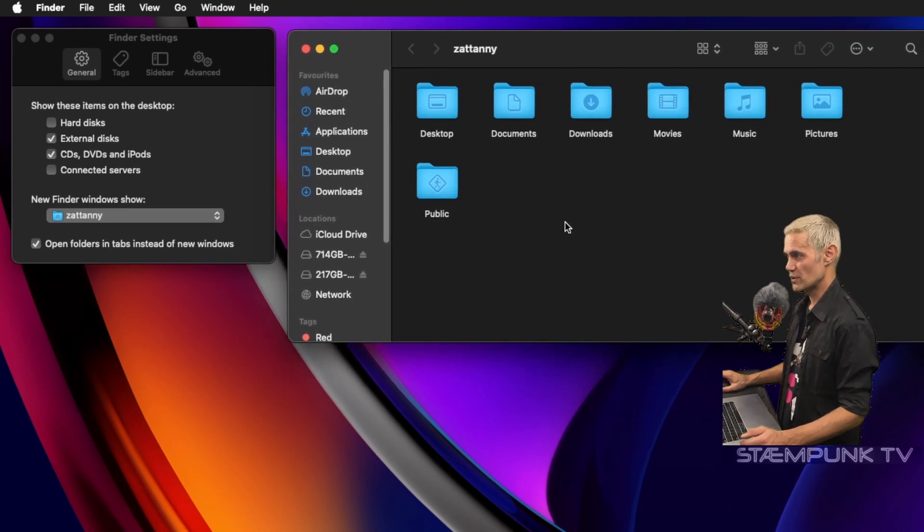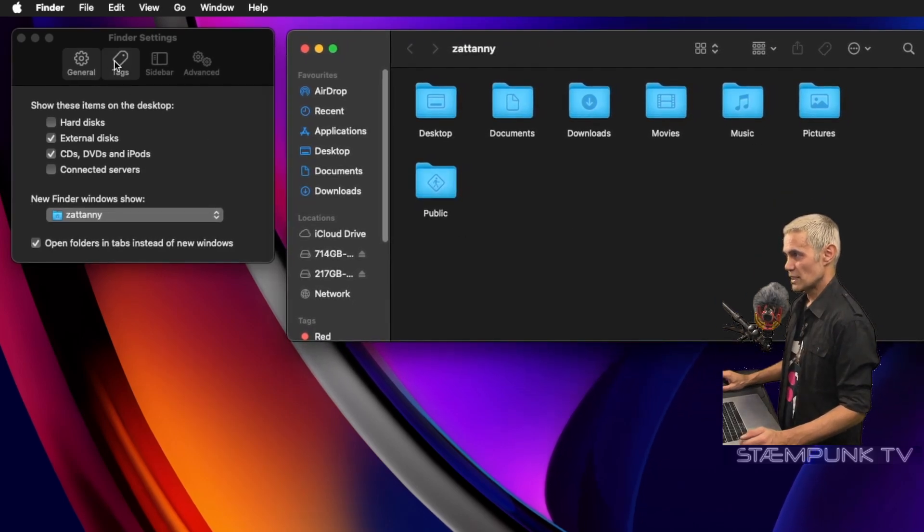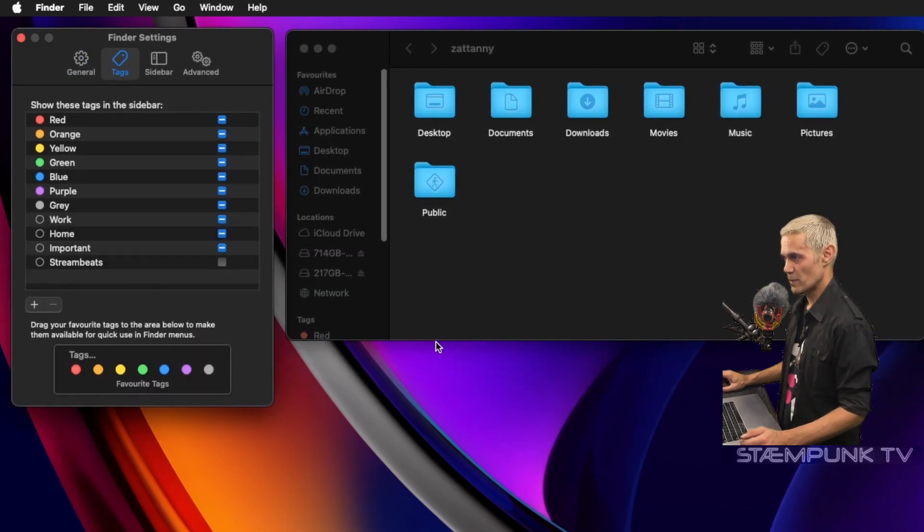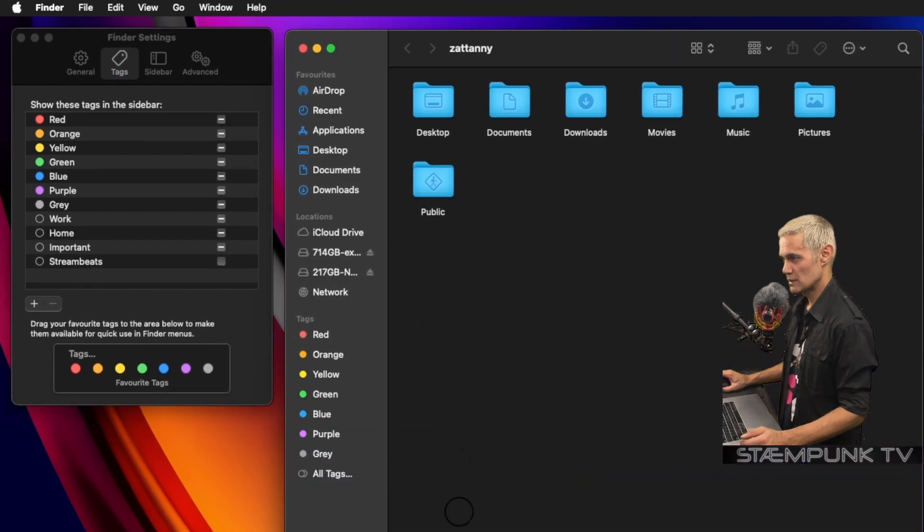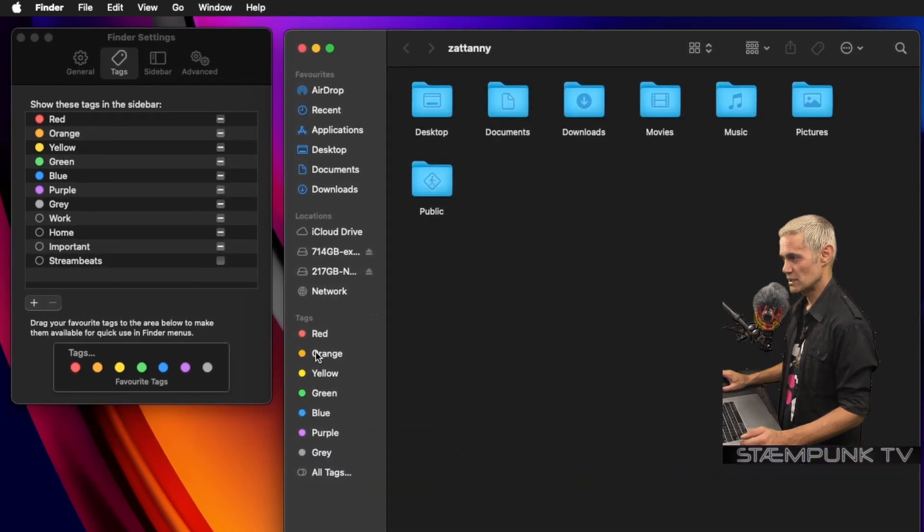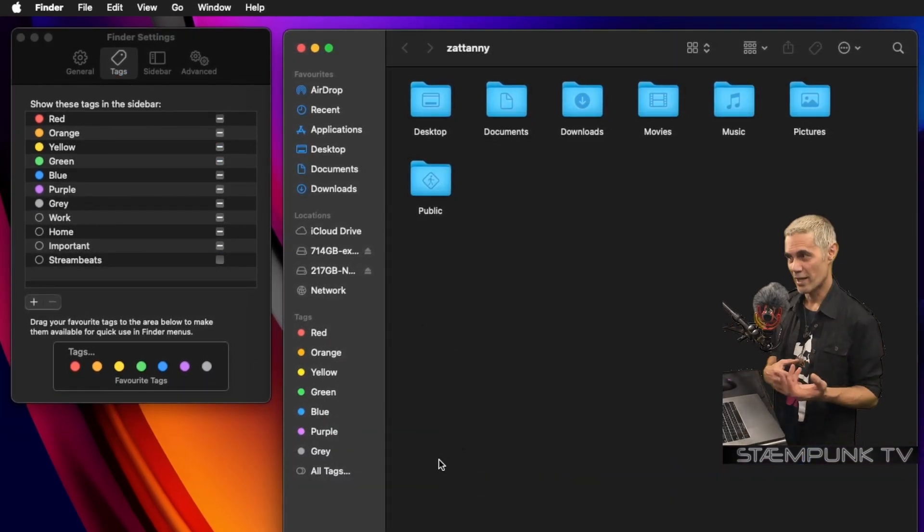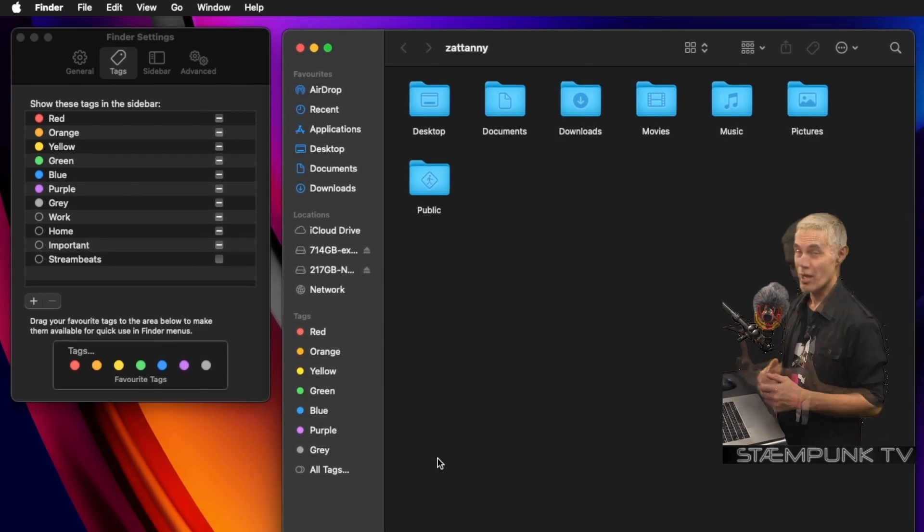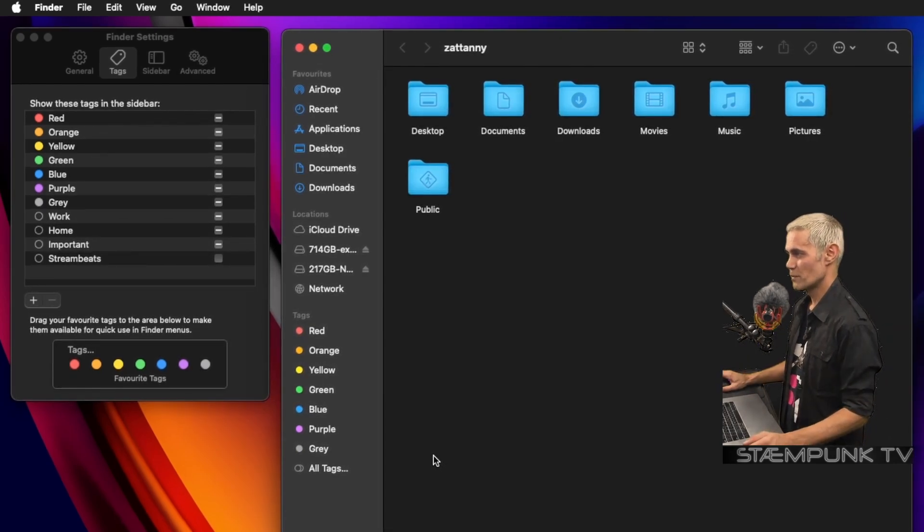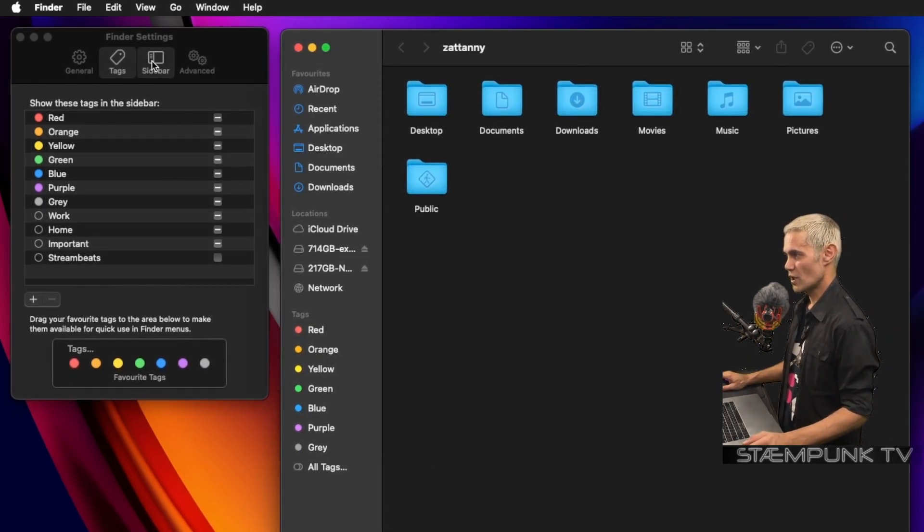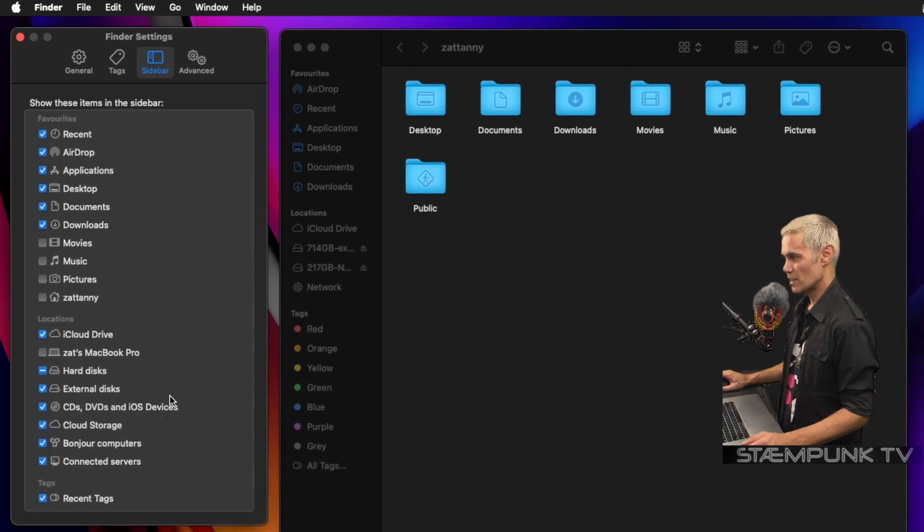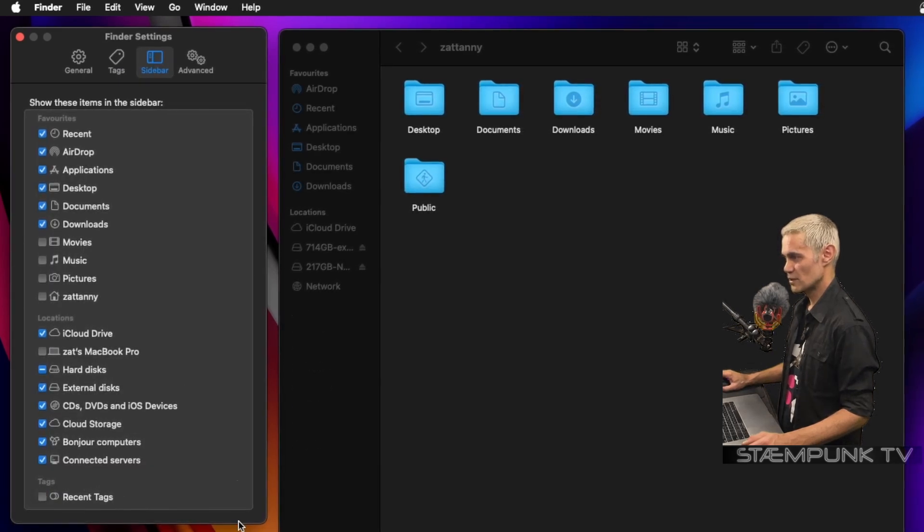Next I'll go over to Tags. Now if I expand my Finder window, as you can see I have these tags here and I could tag my folders if I choose to, but I actually don't even use this function personally. So I'll go over to Sidebar and then disable Tags, so that's gotten rid of those.